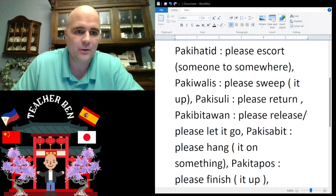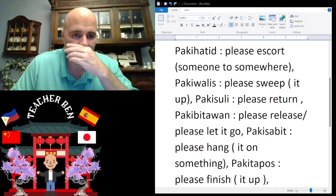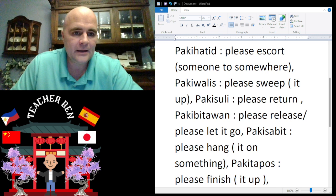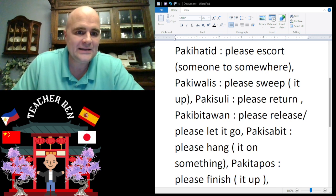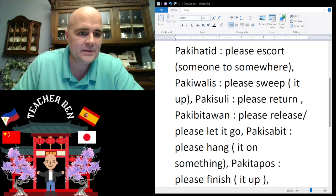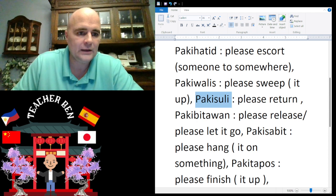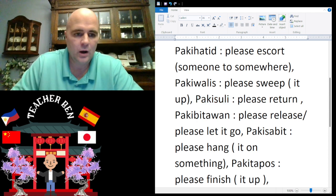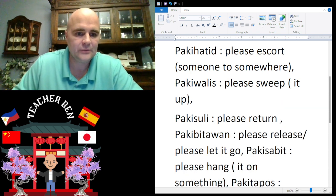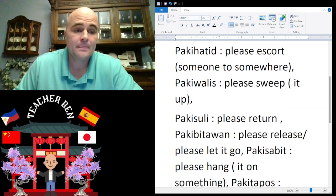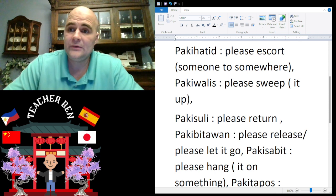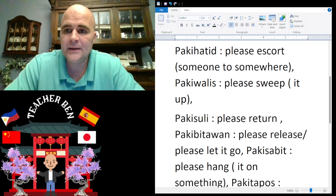Next we have 'please sweep.' Please sweep is going to be 'paki walis.' Paki walis — give it a try. Paki walis.